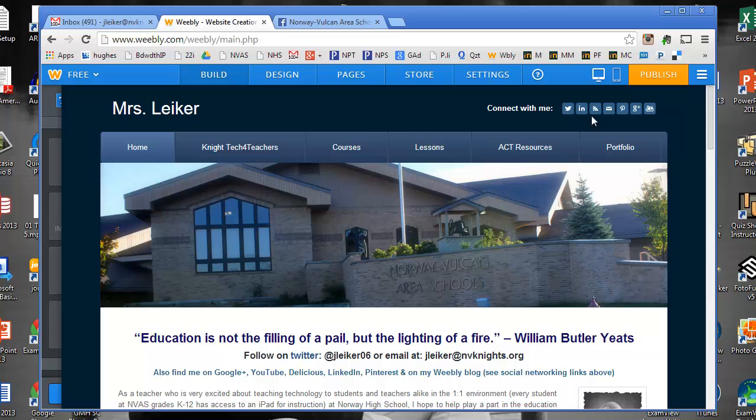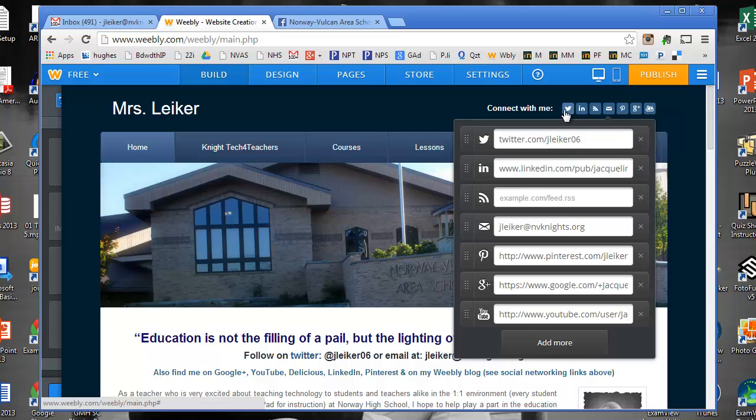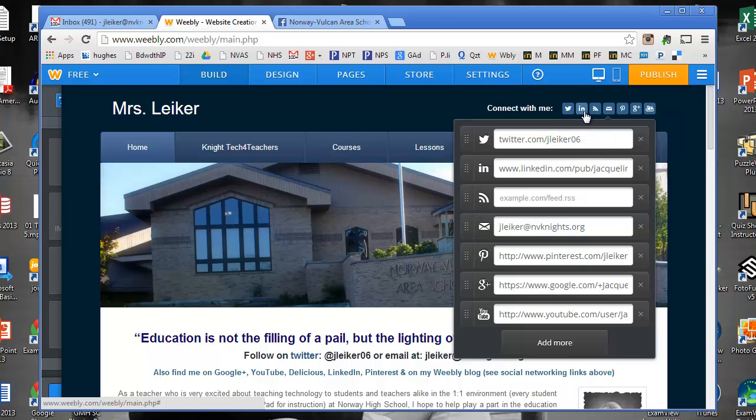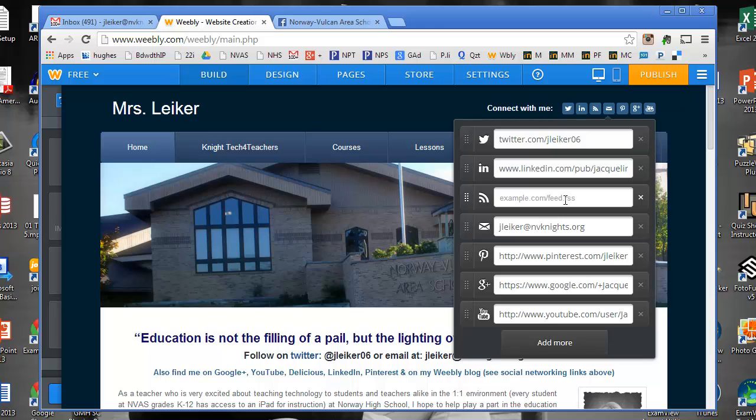You can see in the upper right corner I've already got a lot of social networks connected on mine: Twitter, LinkedIn. This RSS feed I don't actually have running right now, which you can see there's nothing filled in on it, but I do have my email, my Pinterest, my Google Plus, and my YouTube.